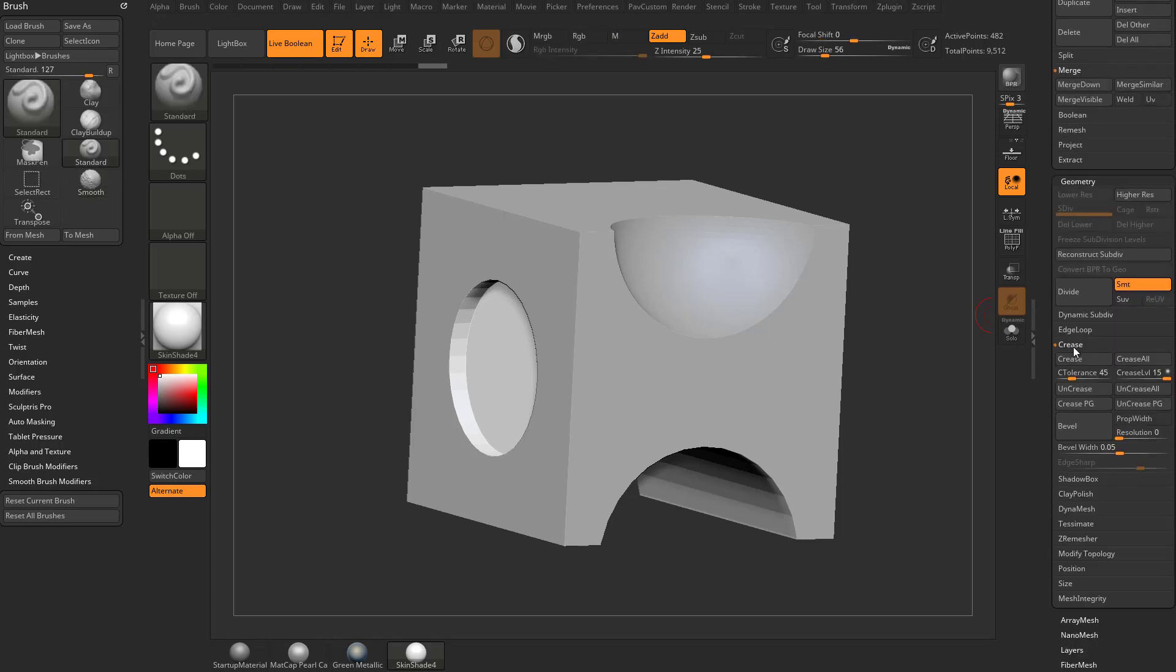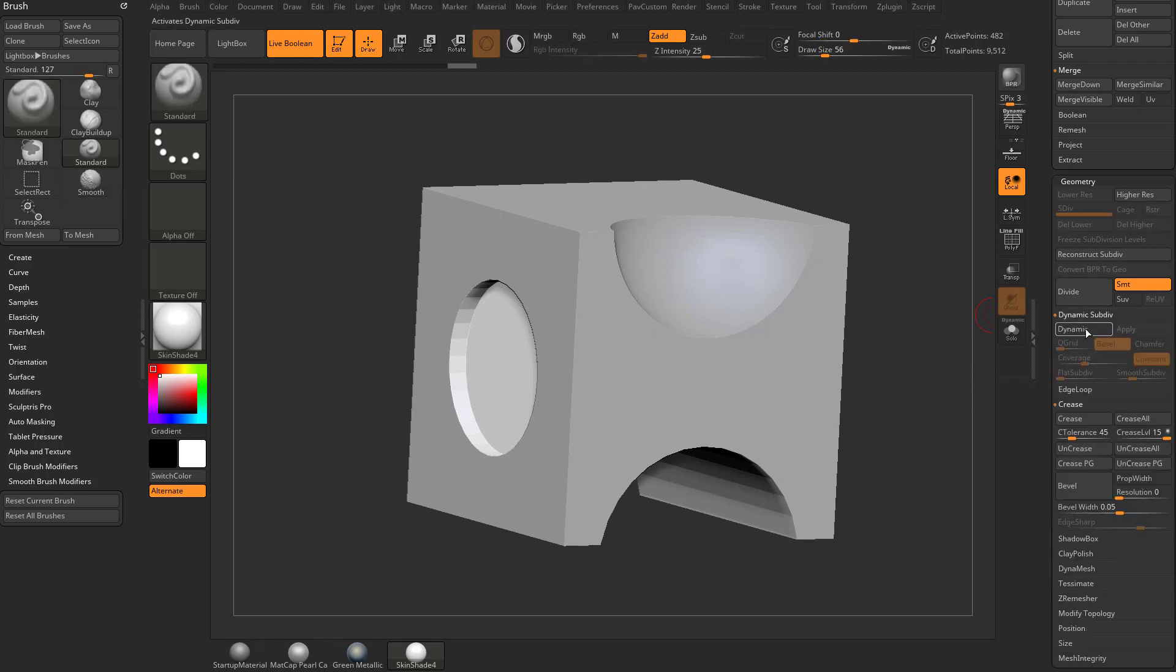Underneath Geometry, Crease. With the Crease tolerance instead of 45, we can just hit that Crease button, and then under Dynamic Subdivision, you can turn on Dynamic, and that'll smooth that out.